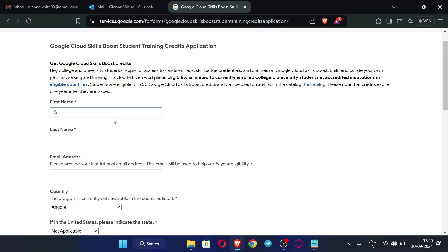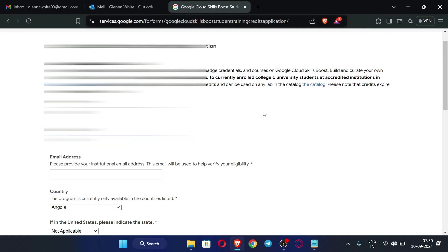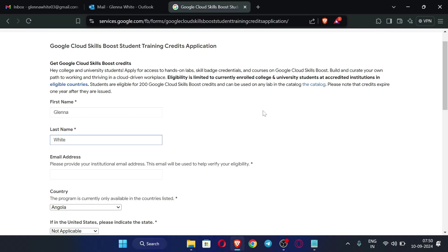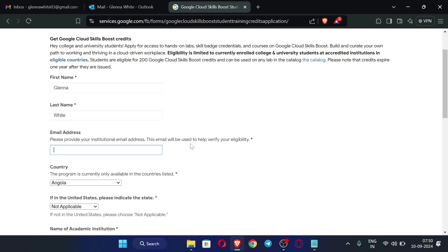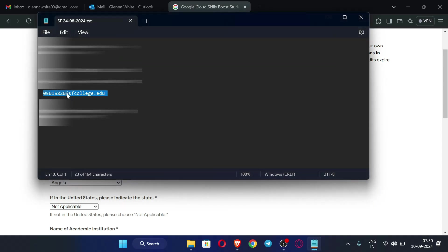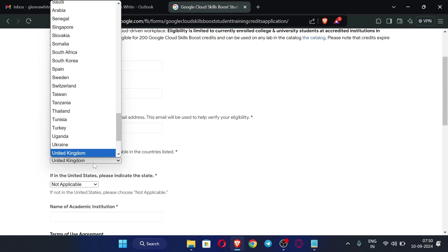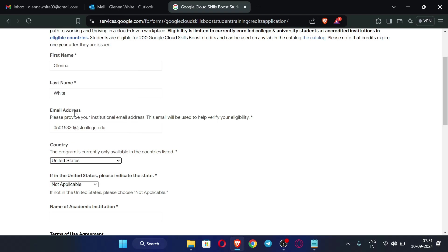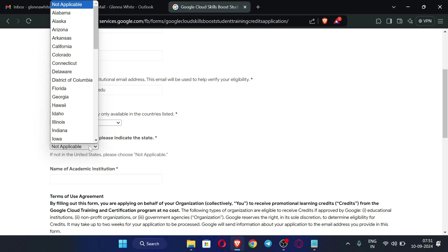Enter your first name and every detail. I have an EDU email which I have created — if you don't know how to create it, the video link is in the description. This link will also be posted in my Telegram channel. For the email address, enter your college email address. For country, select United States because this EDU email belongs to the United States. Then indicate the state.